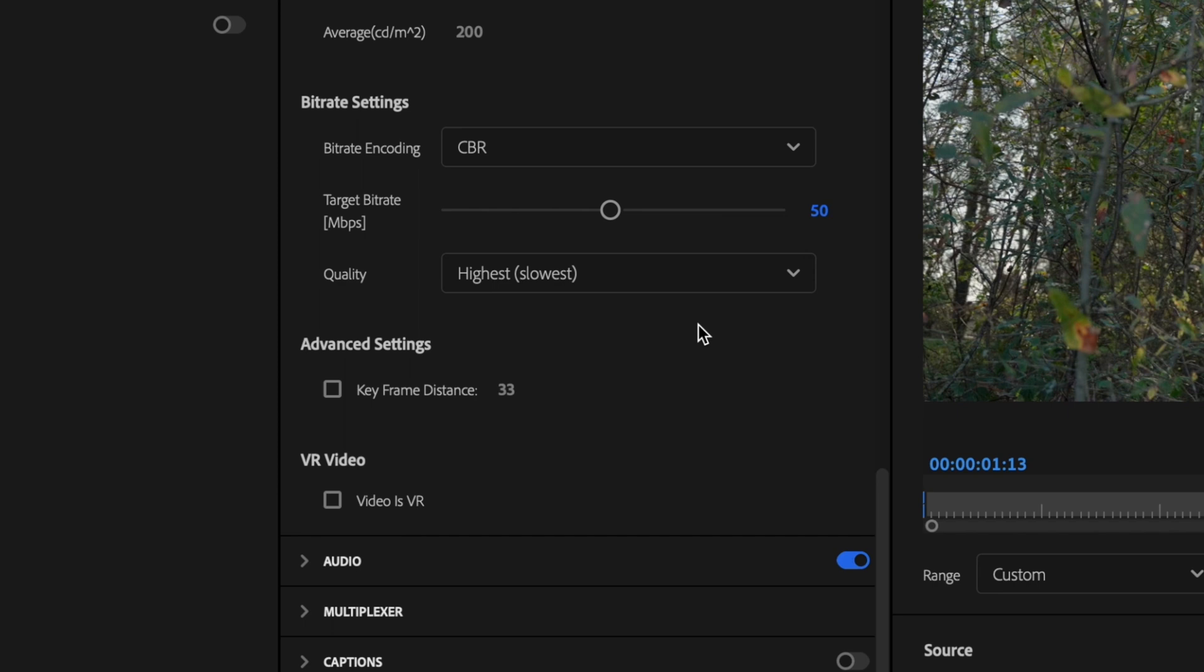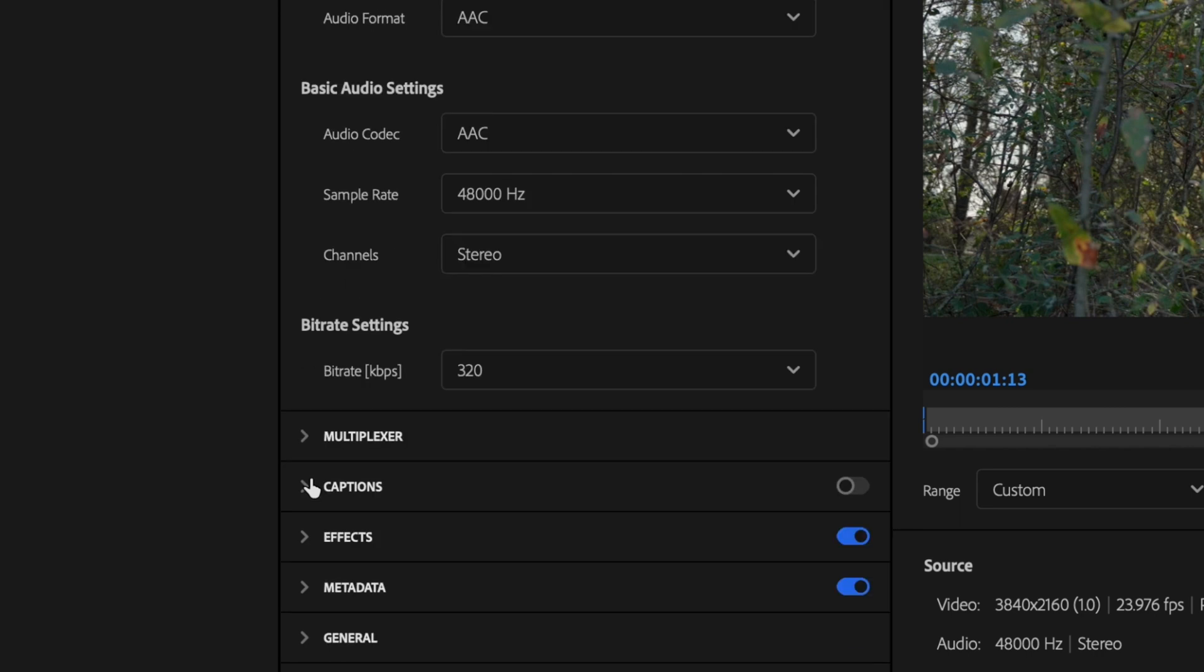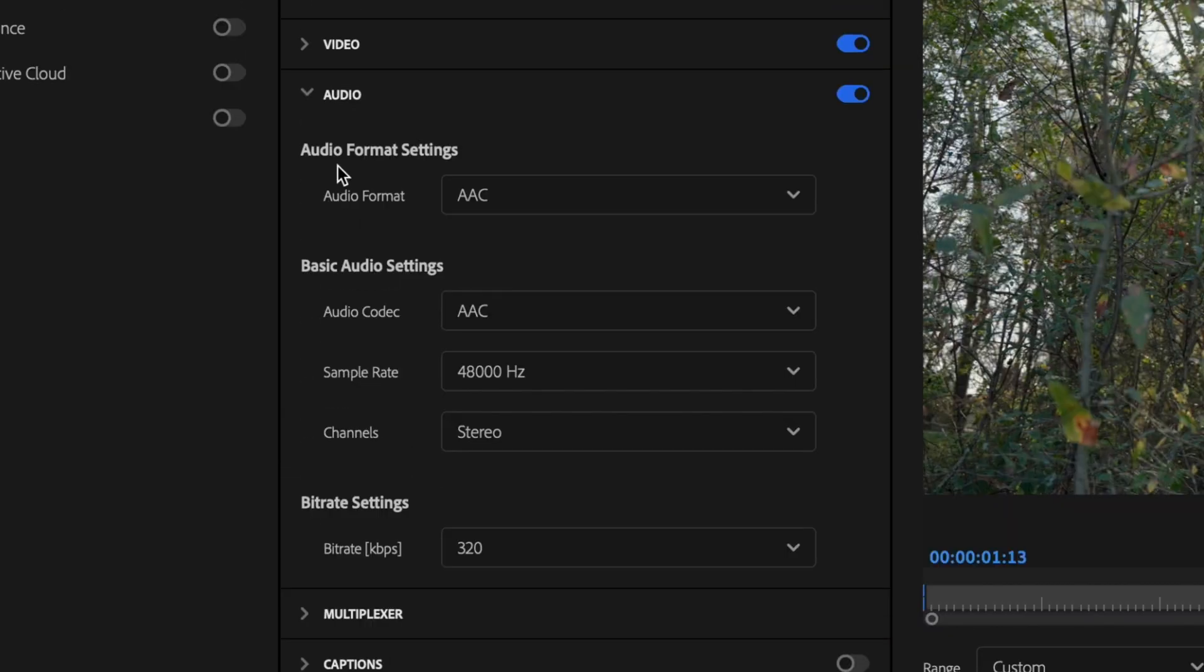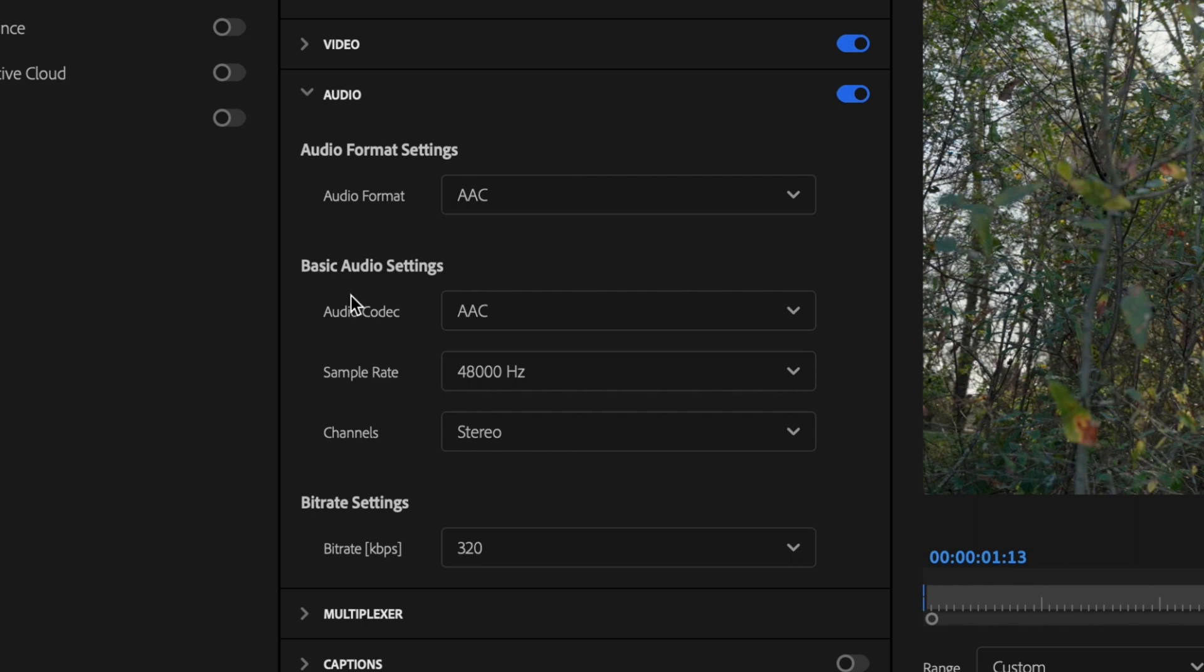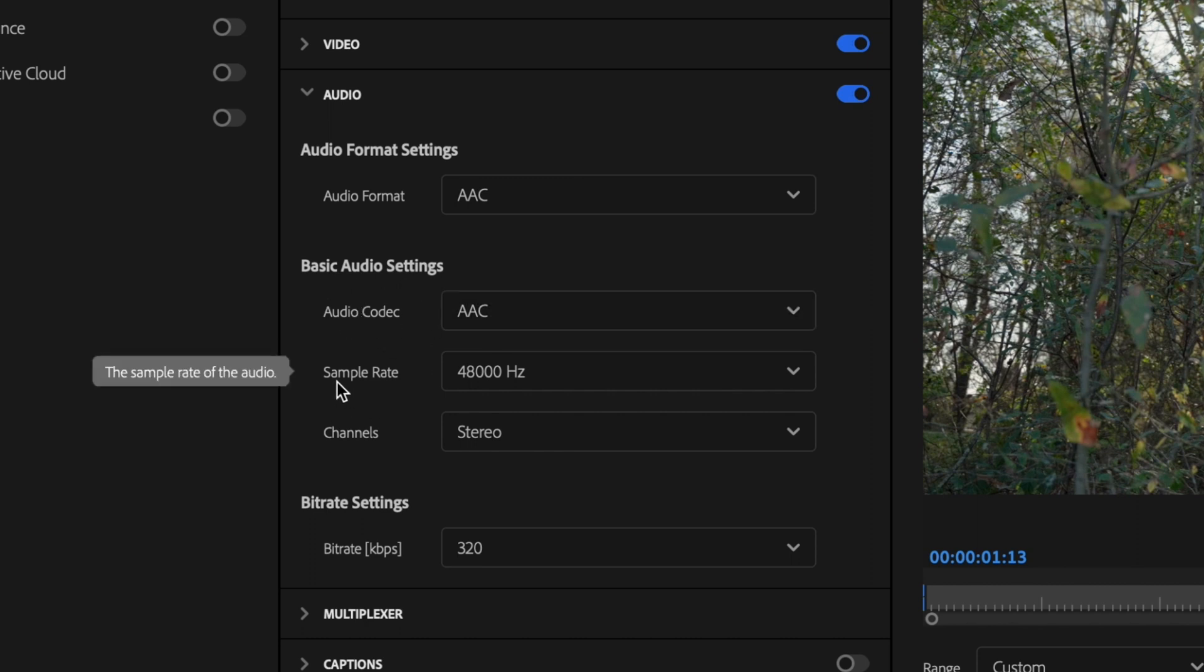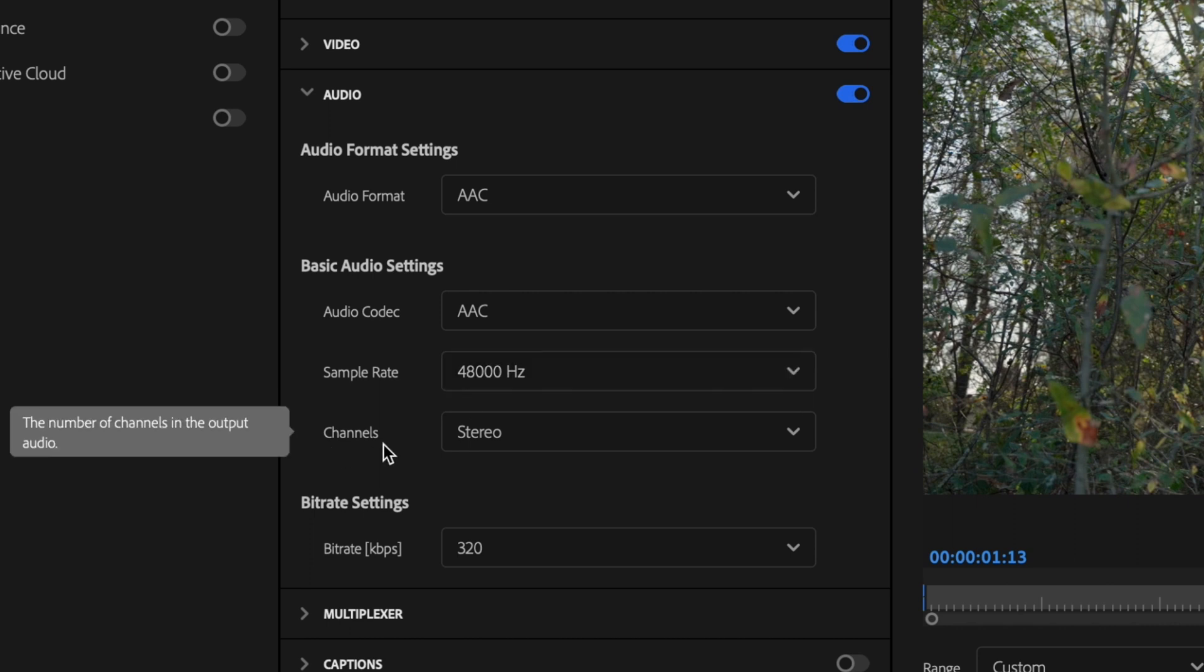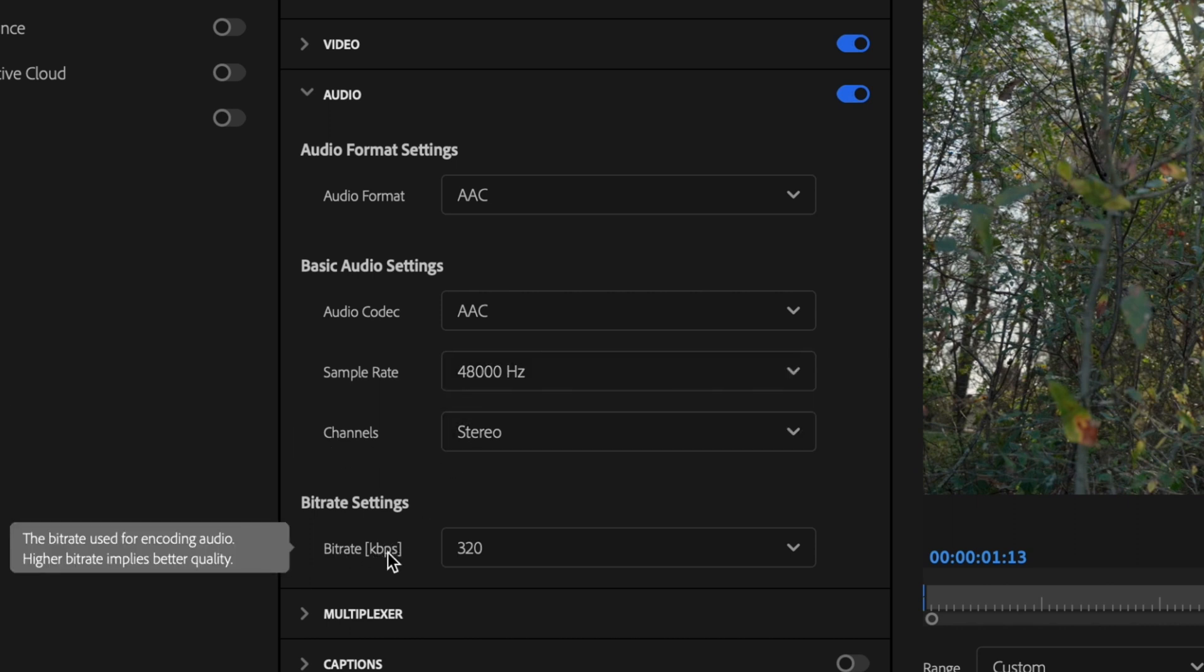And then I'm going to go over here to the Audio tab and just make sure that it's turned on. I'm going to drop down that Audio tab. For Audio Format Settings, make sure the Audio Format is set to AAC. Basic Audio Settings should have the Audio Codec at AAC, Sample Rate should be set to 48,000 Hz, Channels should be set to Stereo, and then Bitrate should be set to 320.